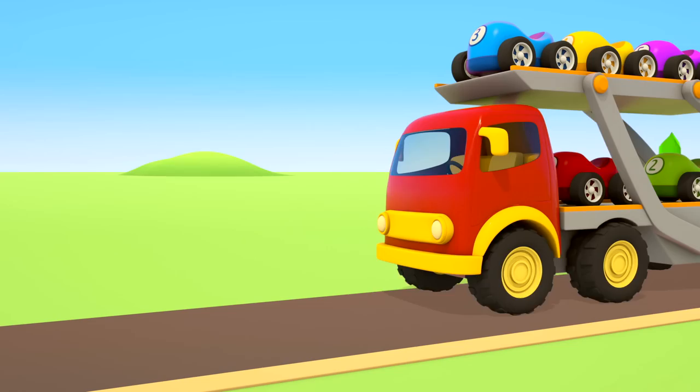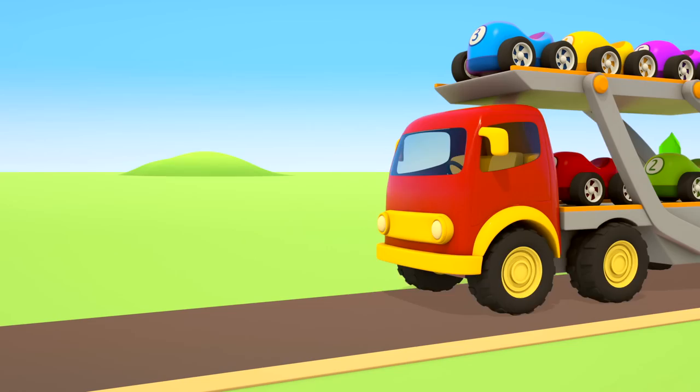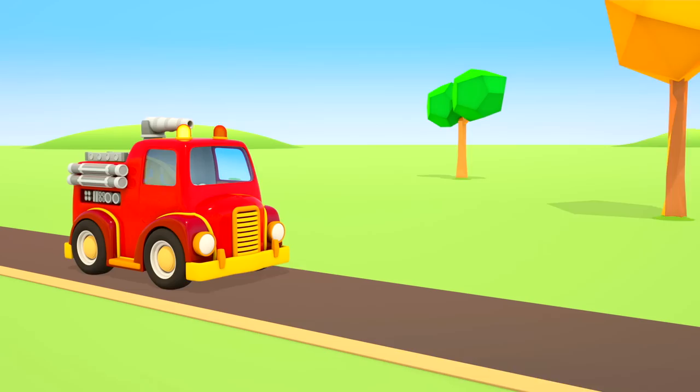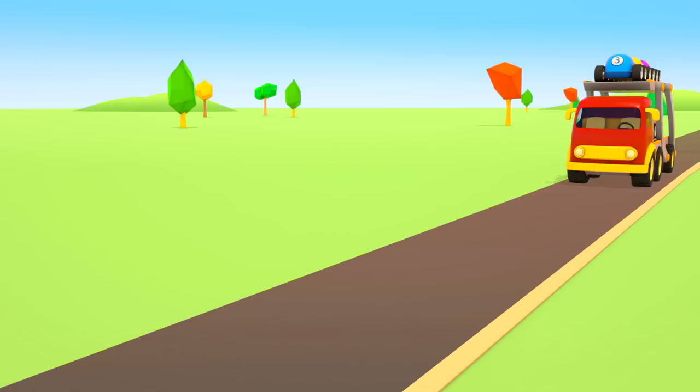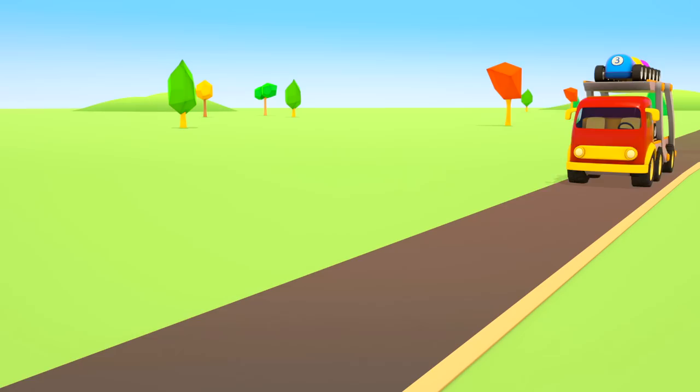The transporter with the cars is driving along the road. Look, a fire truck is driving very fast. There is a fire somewhere. Look out! Oh no, the cars fell off. Who will help them?